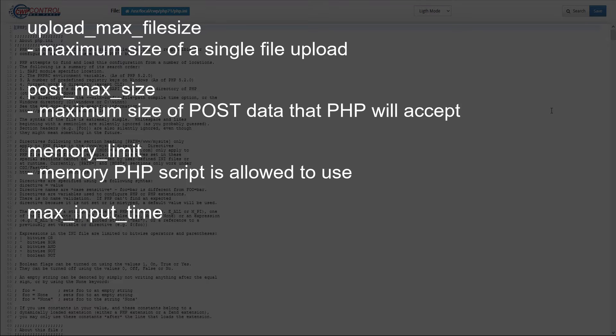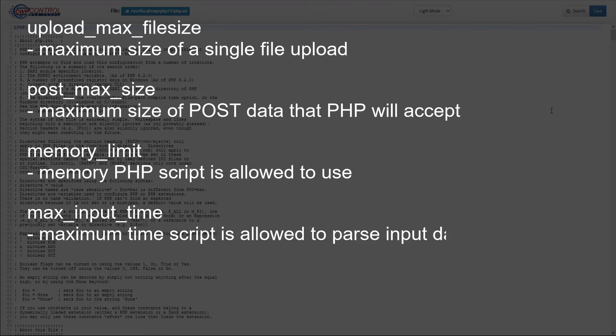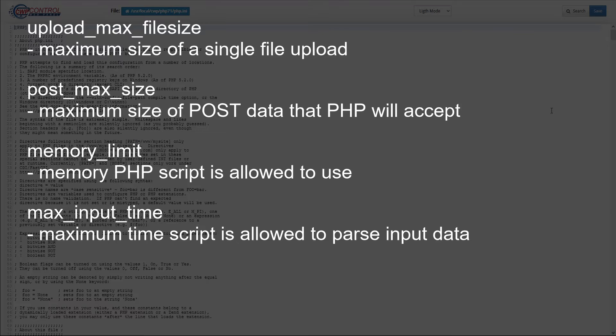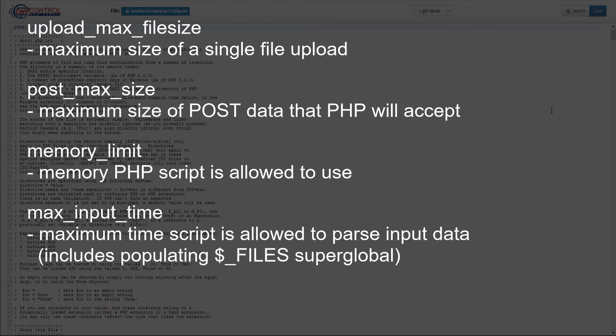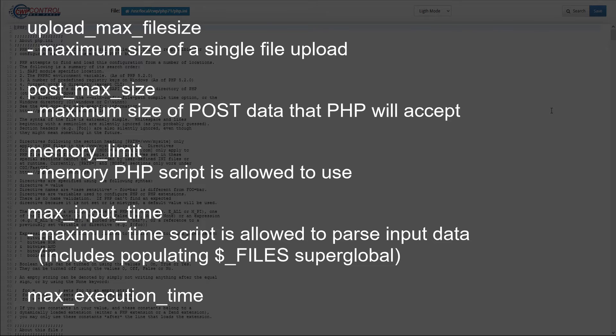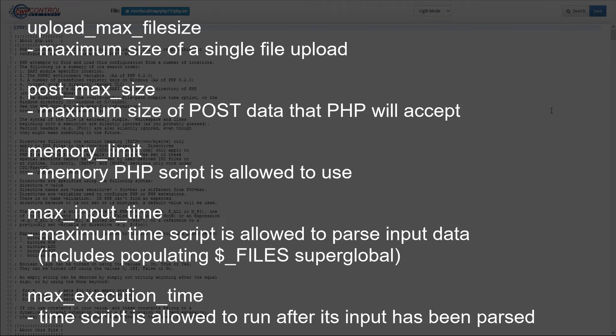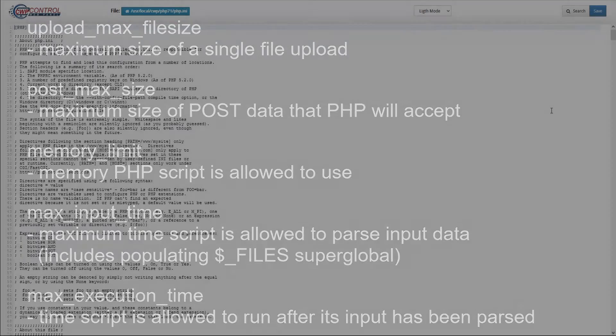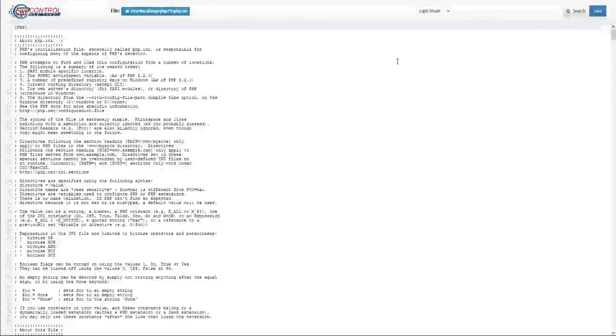Max_input_time. This sets the maximum time in seconds a script is allowed to parse input data, like POST and GET. Timing begins at the moment PHP is invoked at the server and ends when execution begins. This would include populating the $_FILES superglobal. Max_execution_time. The time a script is allowed to run after its input has been parsed. This would include any processing of the file itself.